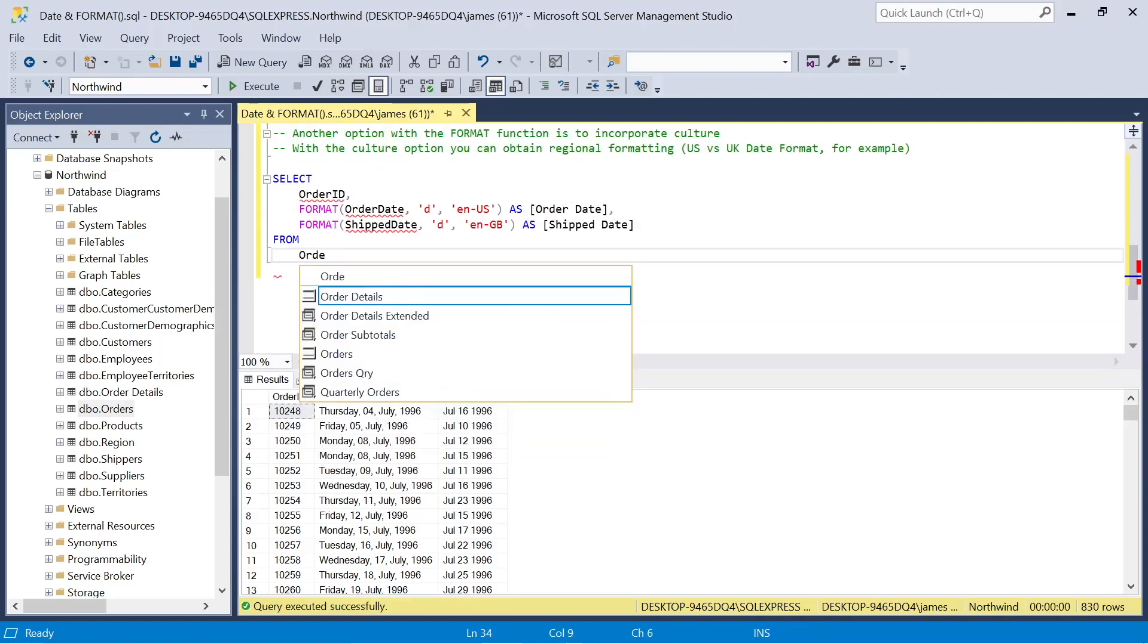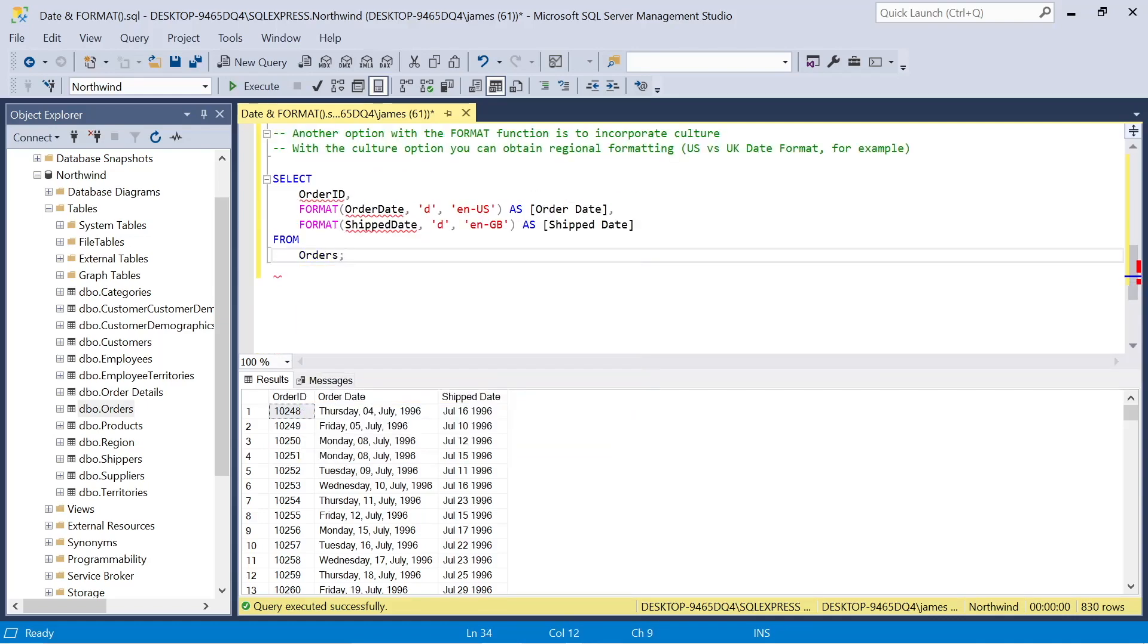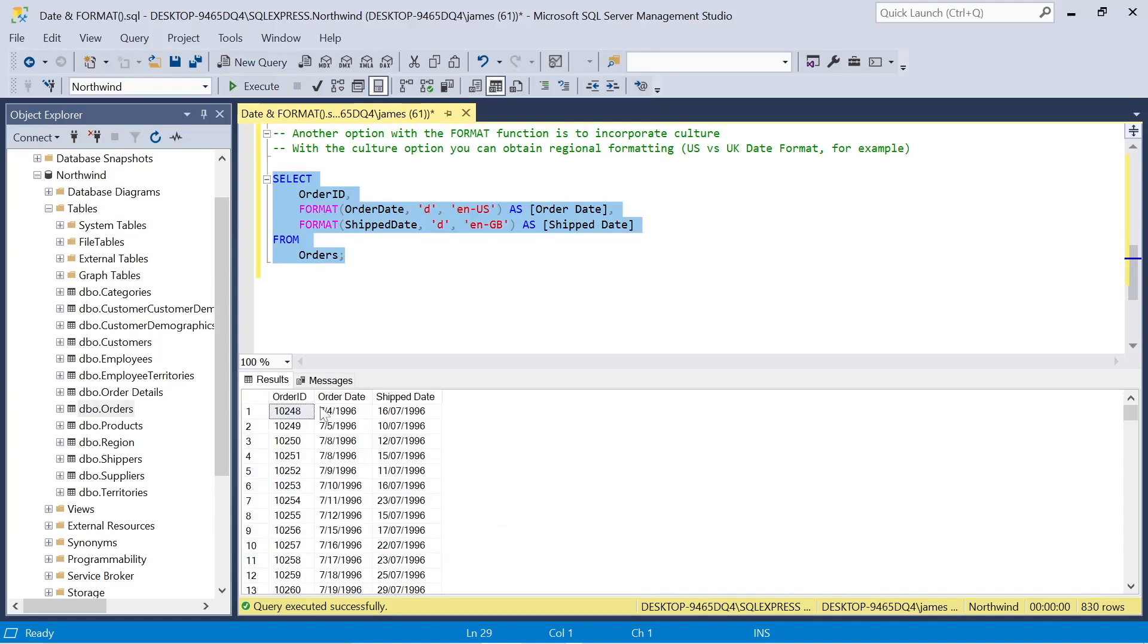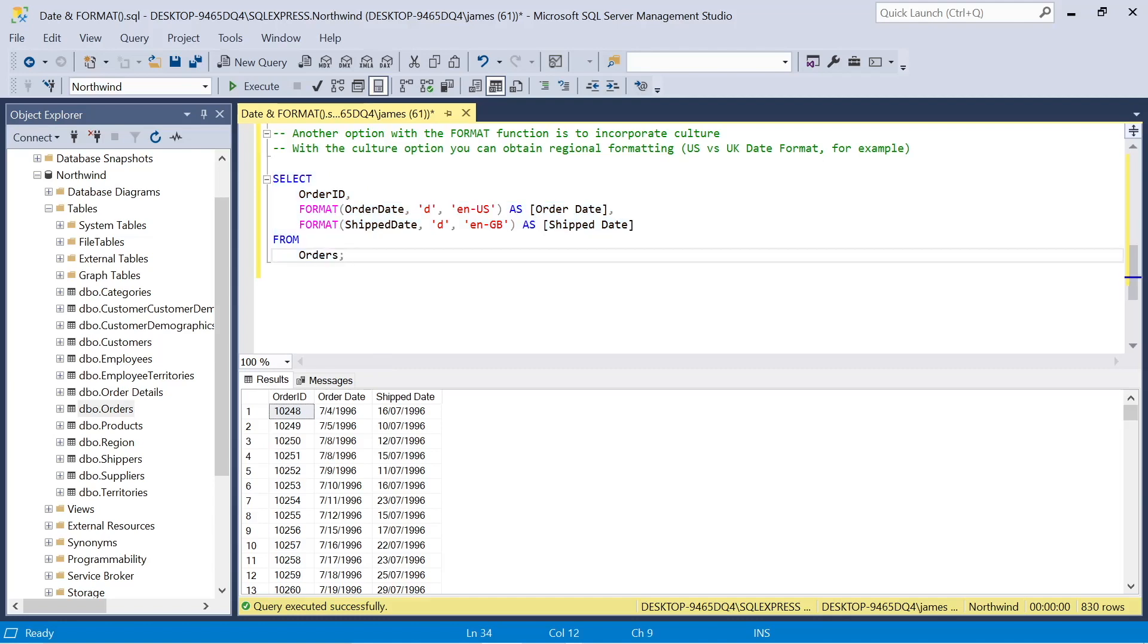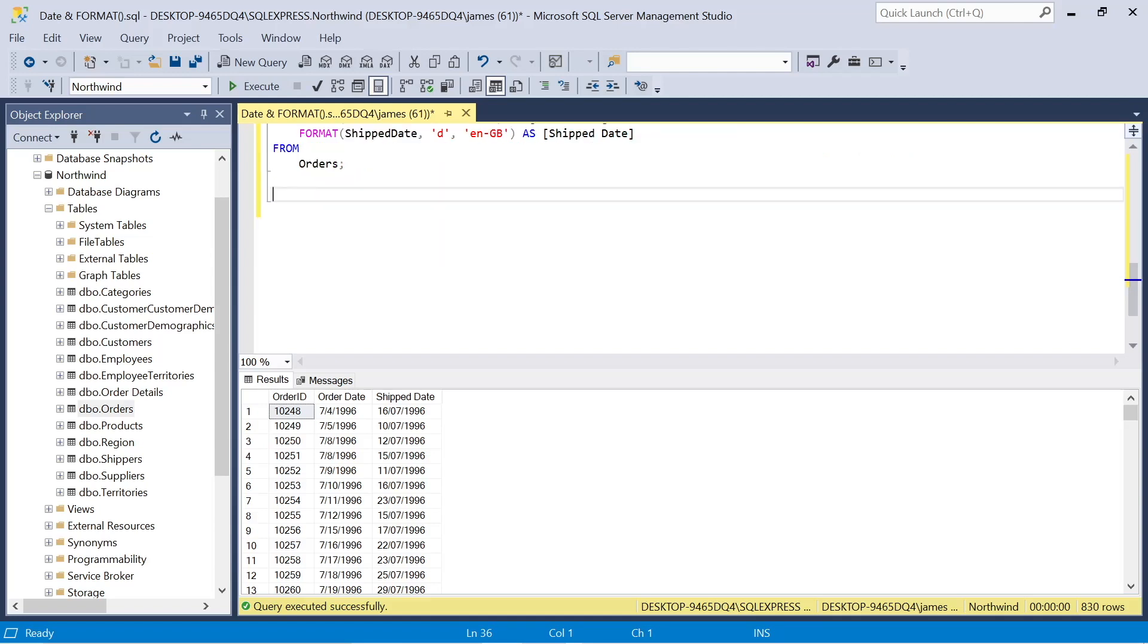So when we reference that and execute the query, you'll see the first column, order date is in the US, where the month lies first and it doesn't have those two integer values. Whereas the Great British version, we have the full date with two integer values, the month with the two integer values, so 07 for July, and then the year. So we can look at how that differs. And again, this is just a quicker way if you don't want to go through custom formatting and it helps power up our process there.